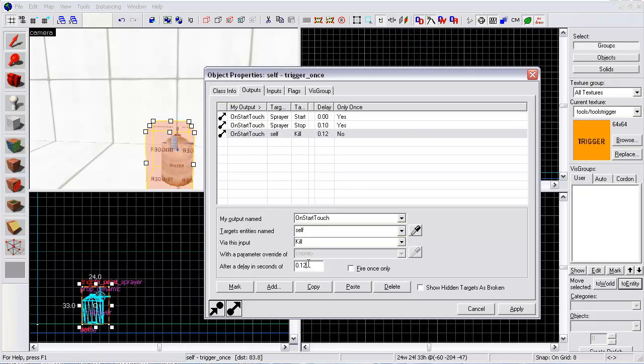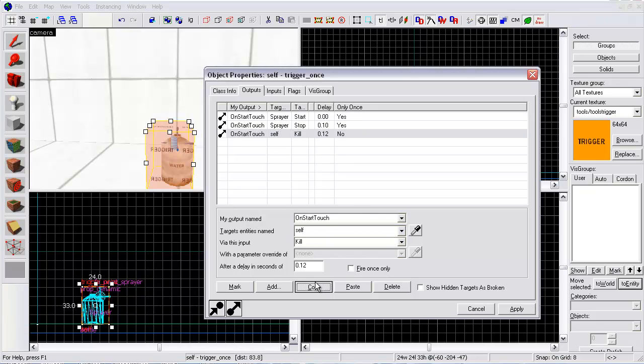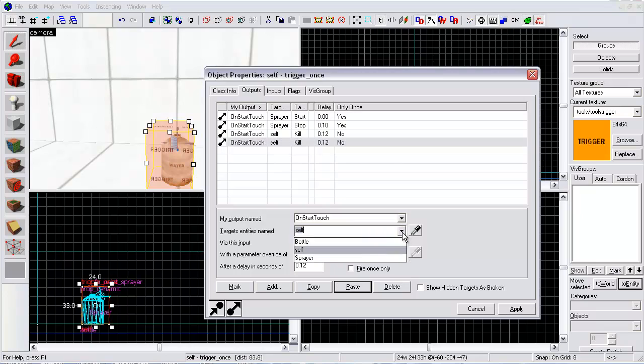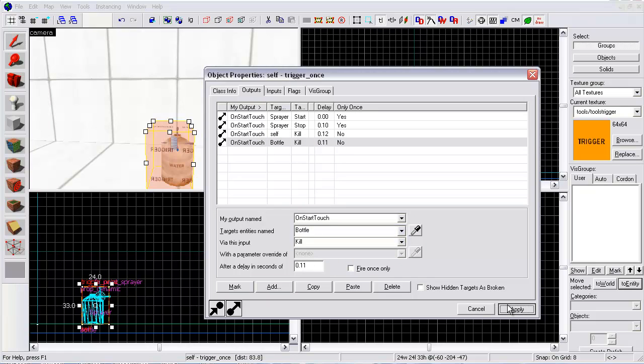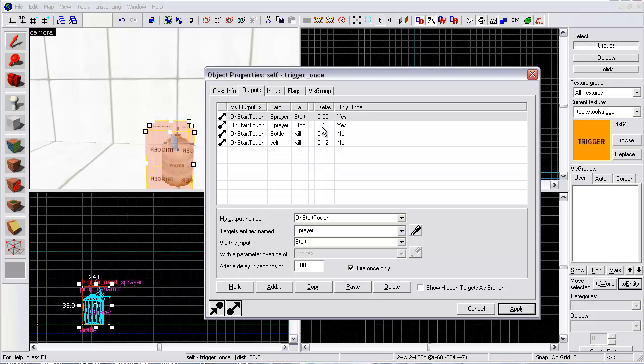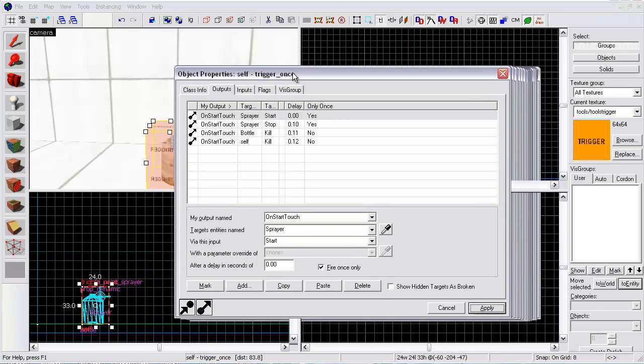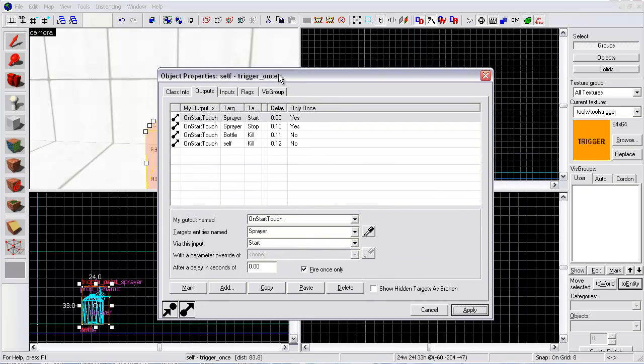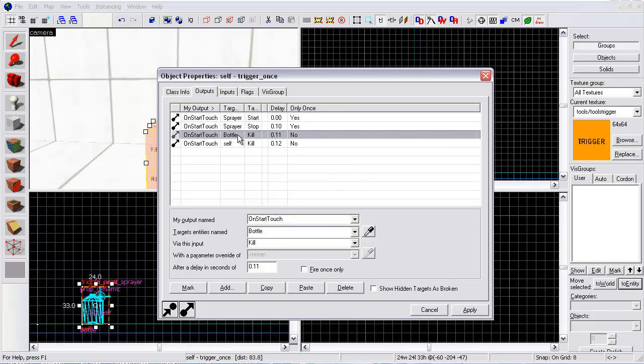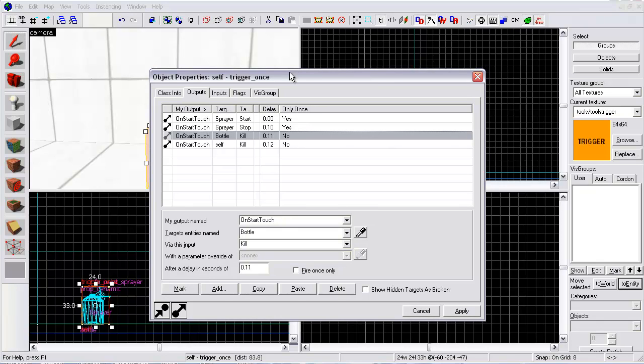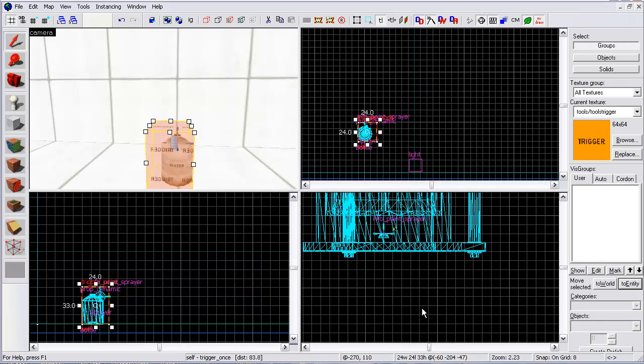Now I'm going to add on start touch self kill after 1 second. Make that 1.2 seconds. Then copy paste it and change it to the bottle and make this 1.1. This is just make it work correctly. I have a little thing about where this part will just to make sure that it still goes off even though the things created. The kill input will make it destroy itself. All right. Apply.